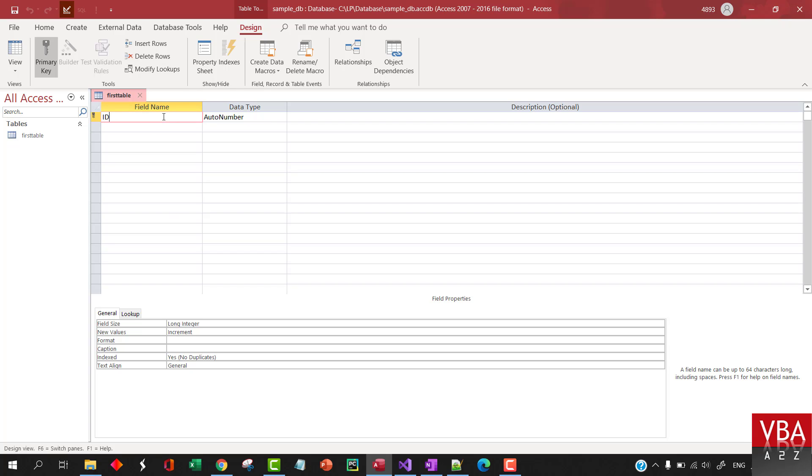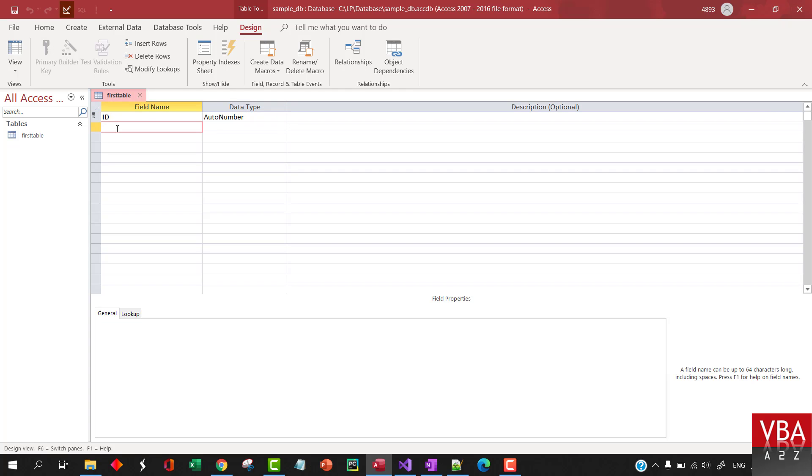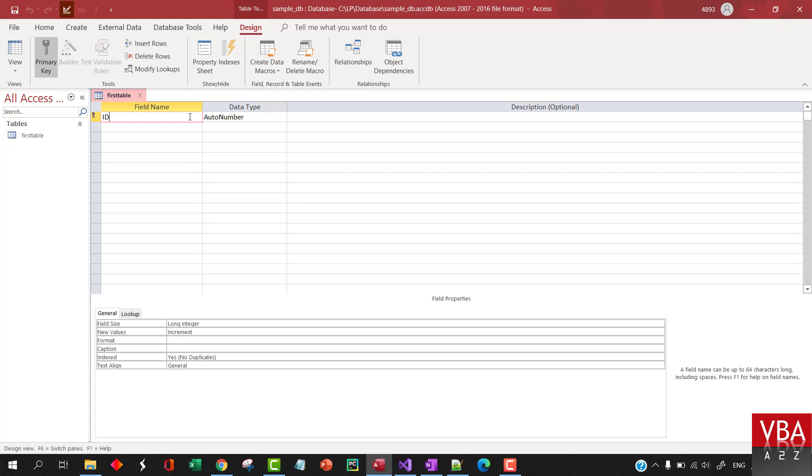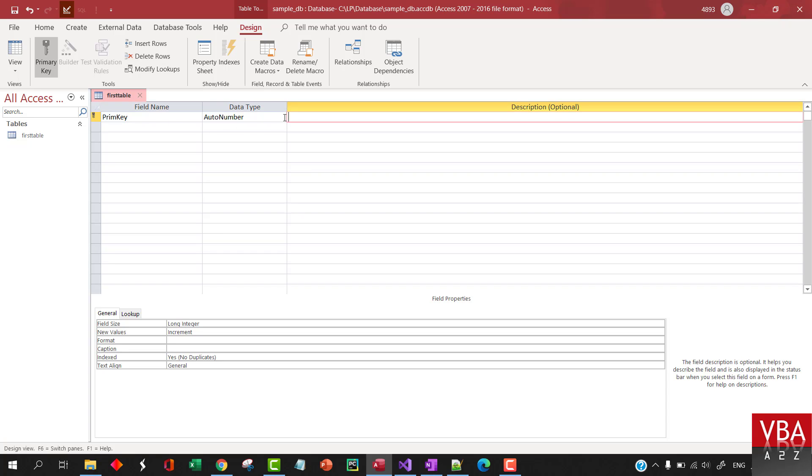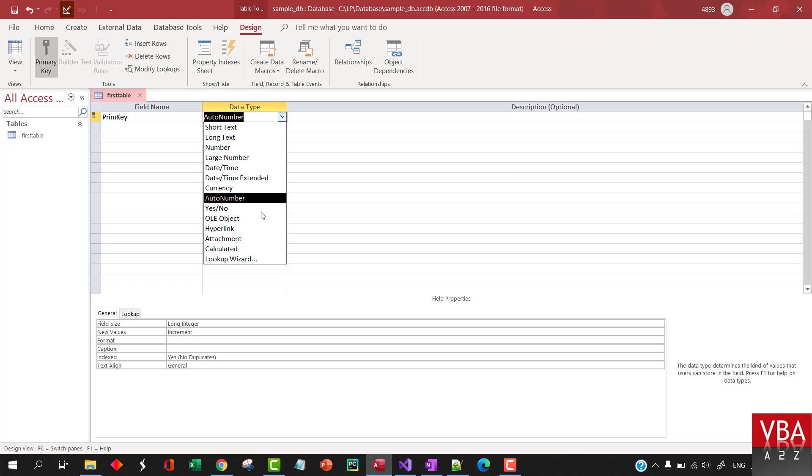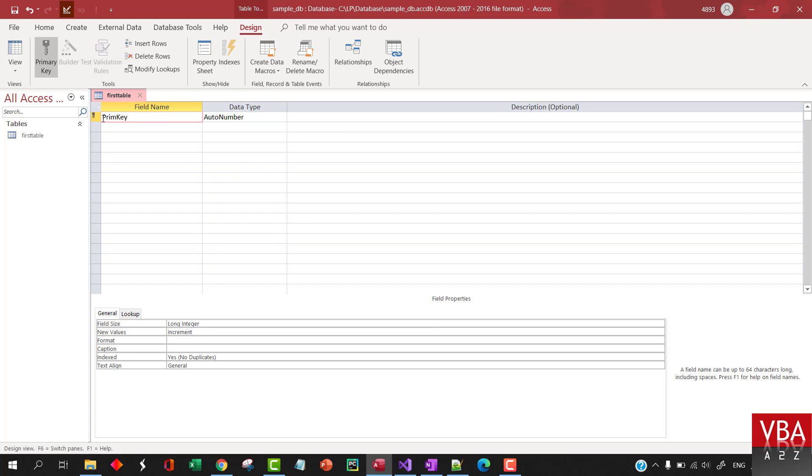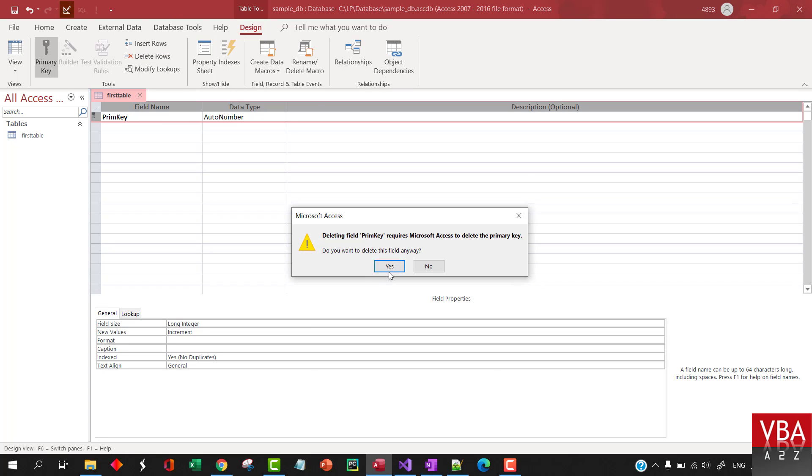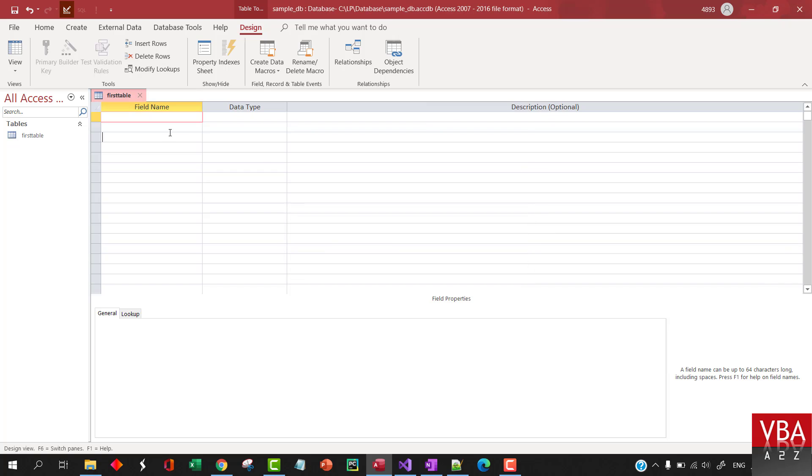So, by default, here is Insert ID with Auto Number. If you want, you can keep it. Or you can also give it another name. Let's say like Prime Key or something like that. And then change the data type as well, if you want. Or you can leave it as it is. Or you can just delete it by just pressing Delete Key or Delete Row here.